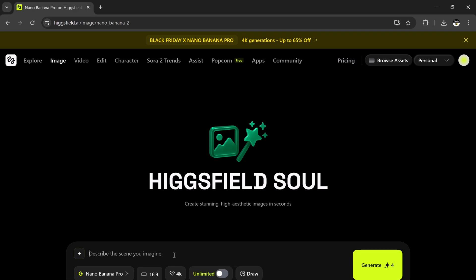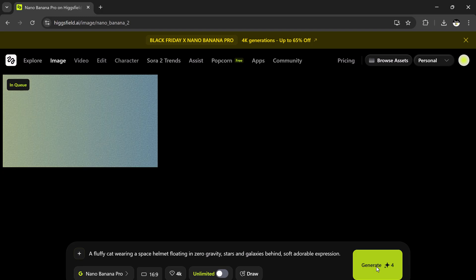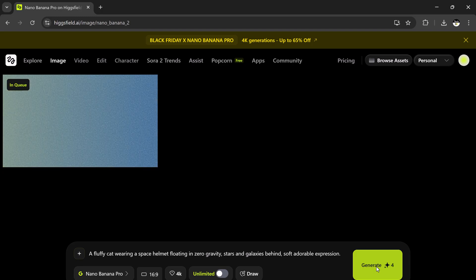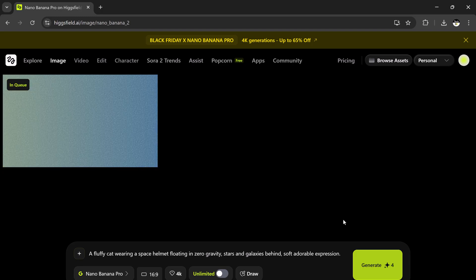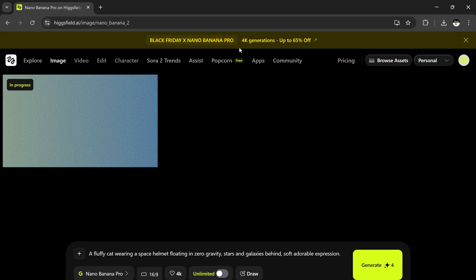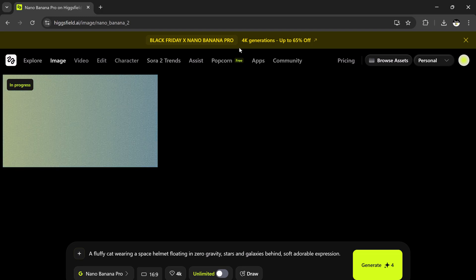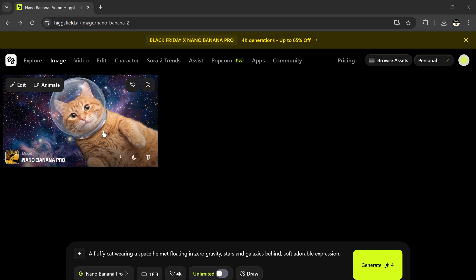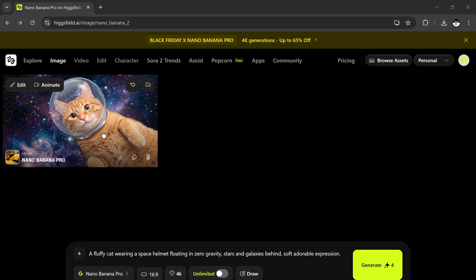Let's start with our first image. Prompt: A fluffy cat wearing a space helmet floating in zero gravity, stars and galaxies behind, soft, adorable expression. Now, hit Generate. Within a few seconds, the AI processes everything and... Wow. Look at this result. A fluffy cat floating in outer space with beautiful light reflections, detailed fur texture, and a realistic helmet. It looks like something straight out of a sci-fi movie poster.